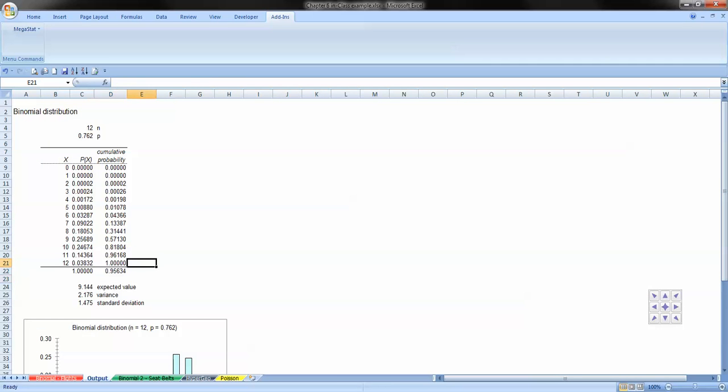And again, you could do the same math of subtracting from 1 the 6 and below. We'll just go ahead and do that. So we get 1 minus the value of the cumulative probability distribution of position 6, or 6 successes in the cumulative distribution. And we get .95634, same as we got before, same as we got here.